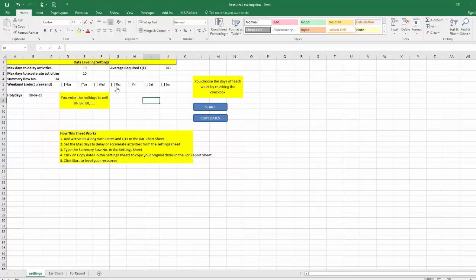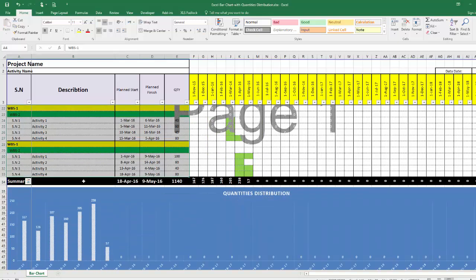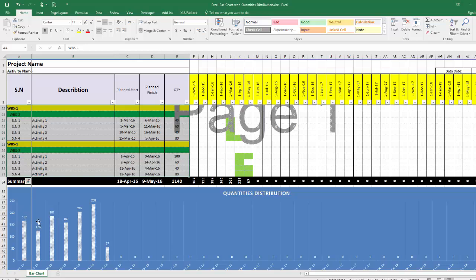Here I need to tell the program what is the required average quantity that the program will try to achieve. From our Excel sheet here we can see that it is almost 160. We want to achieve maybe 170, so I will put 170.